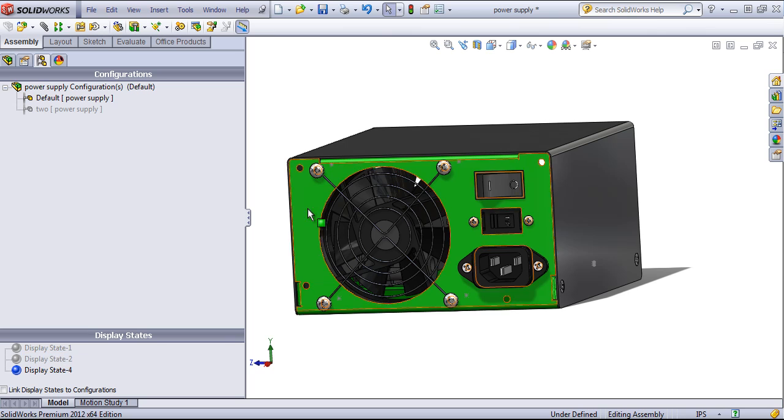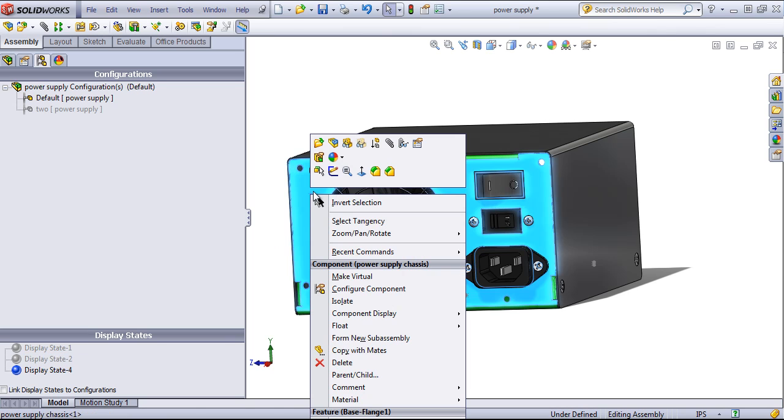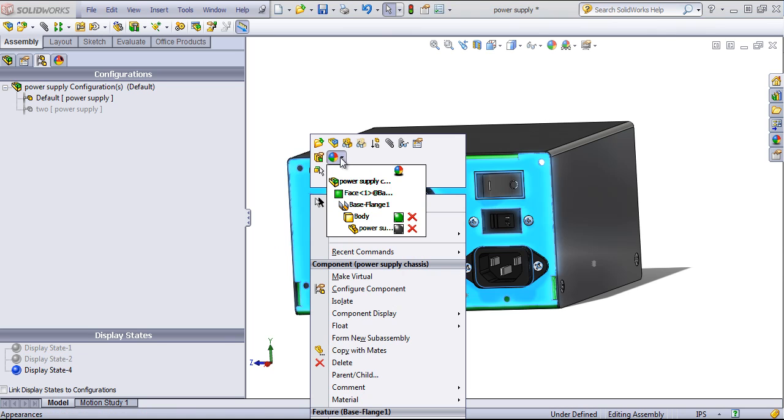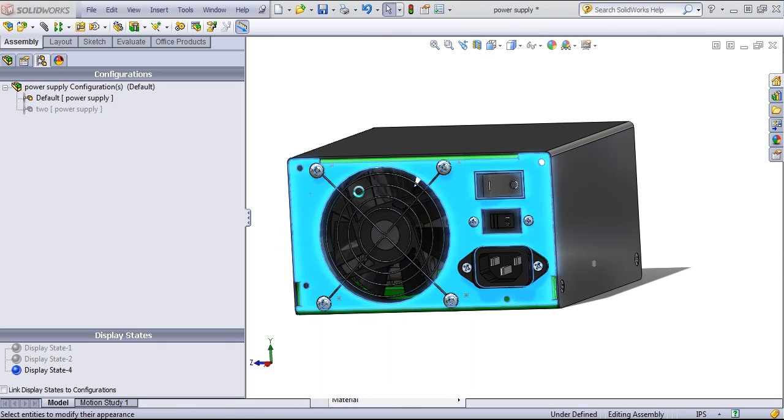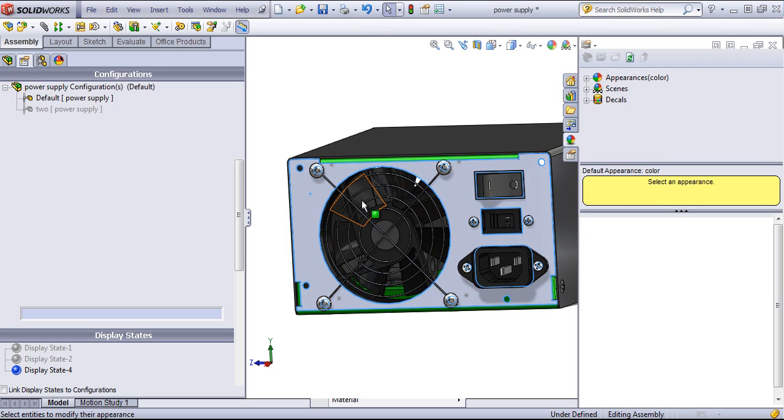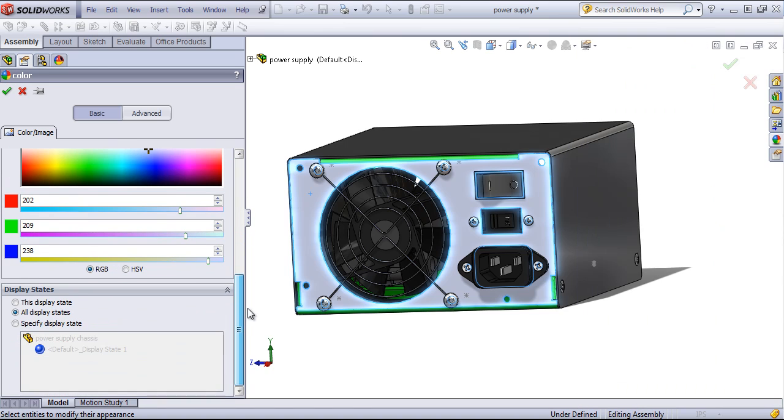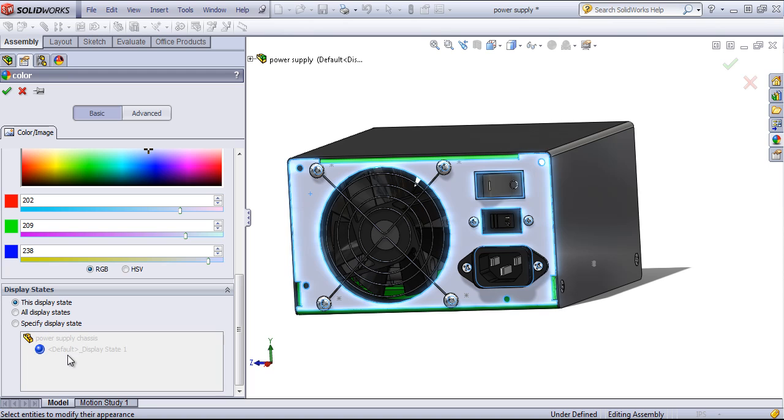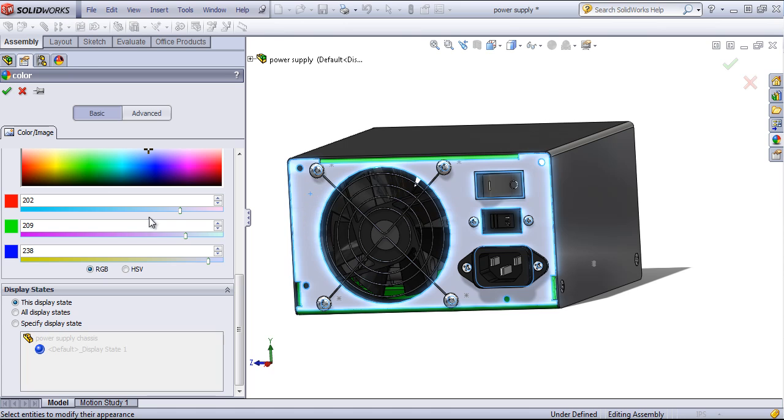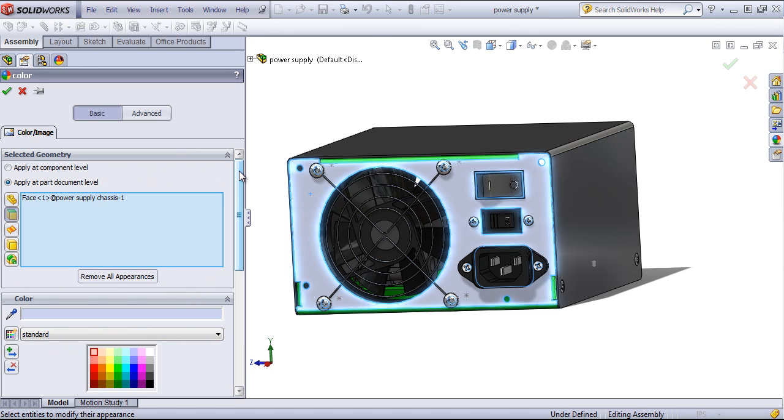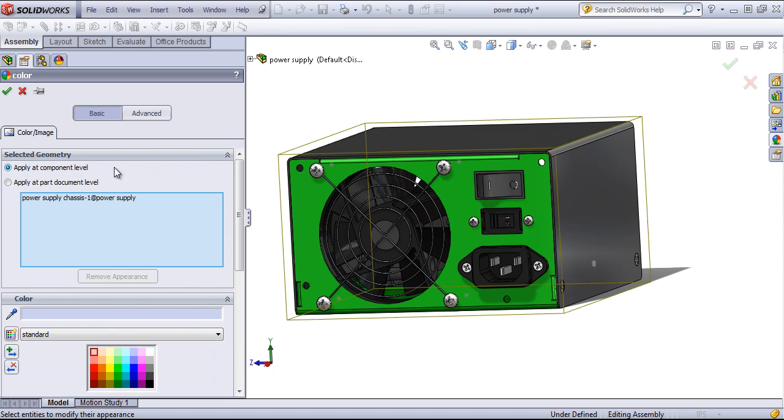Also one thing to note is that if you're changing or if you try to change the color of a face, for example, within the display state, if you're applying this at the part level, this will apply to the display states within the part. So I would have to add a second display state within the part if I wanted to change the color of this face. If however I want to change the color at the component level...